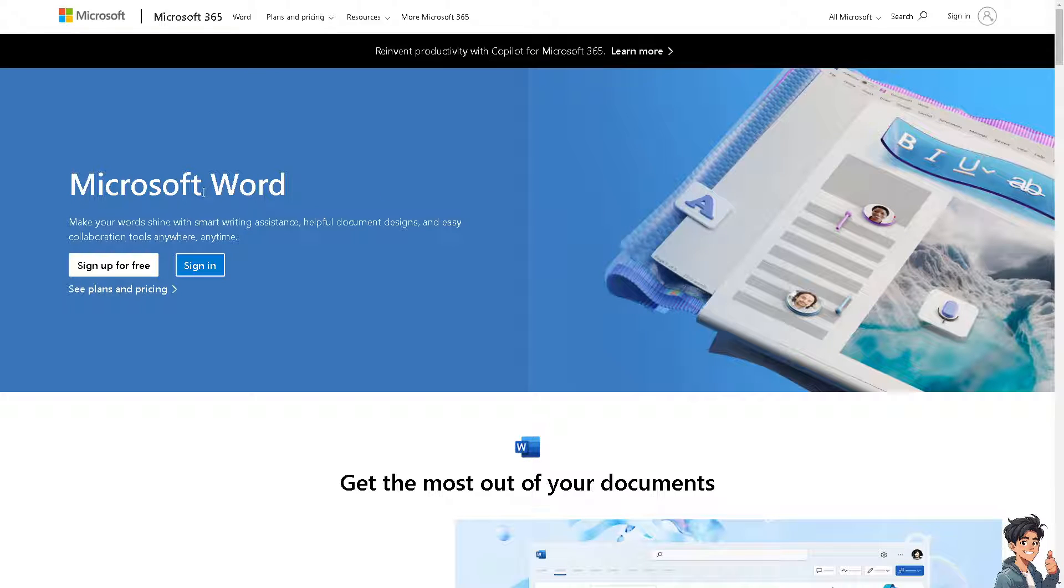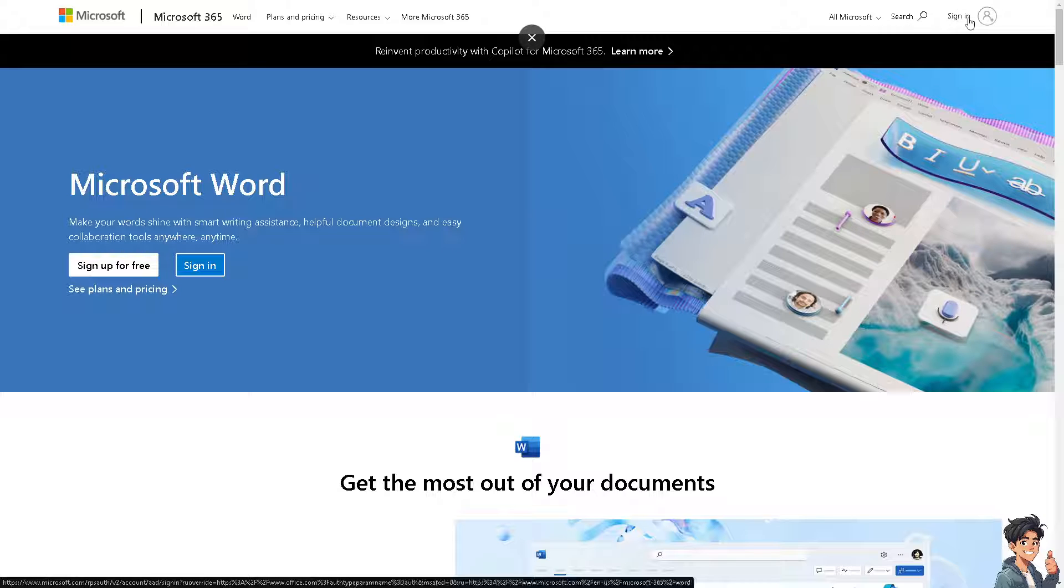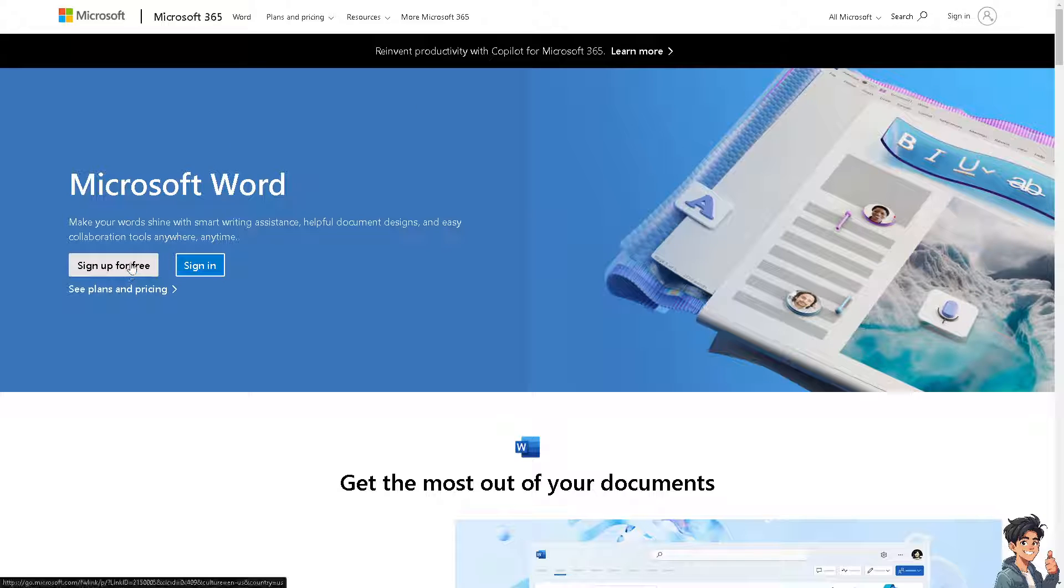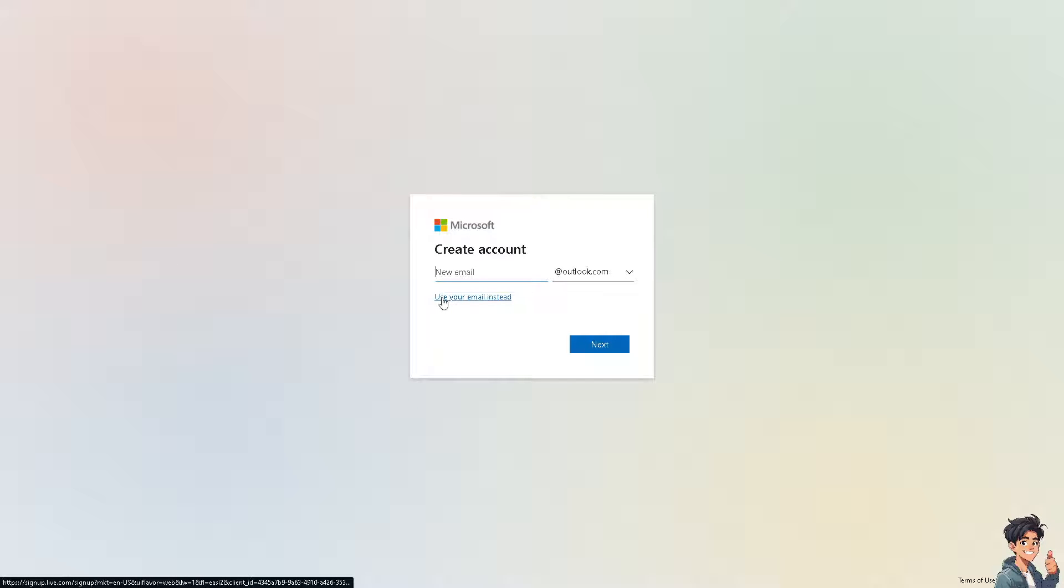The first thing you need to do is log in using your credentials. If this is your first time in Microsoft, click on the sign up for free option and from here just follow the on-screen instructions and you're good to go.